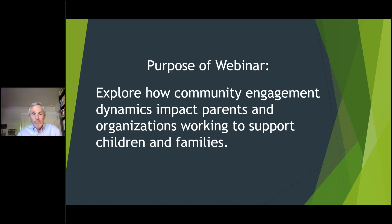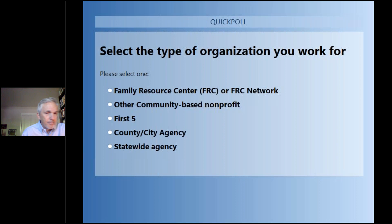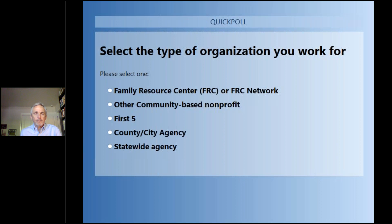It'd be helpful for me to find out a little bit about who's participating today in terms of the kinds of organizations and individuals. I think Kerry has a poll for us. I just launched a poll for you to select the type of organization you work for — five different choices. Go ahead and click on your answers. We'll leave this open for a little bit.